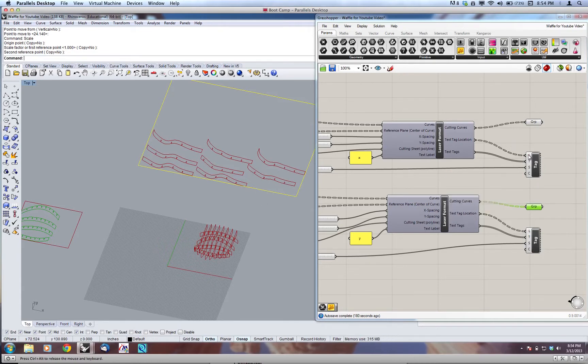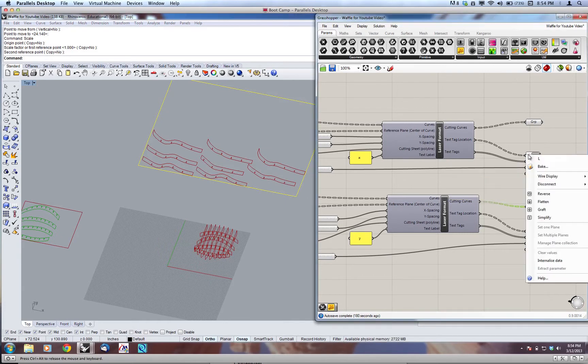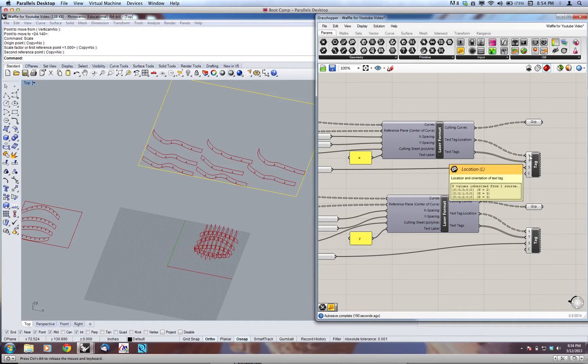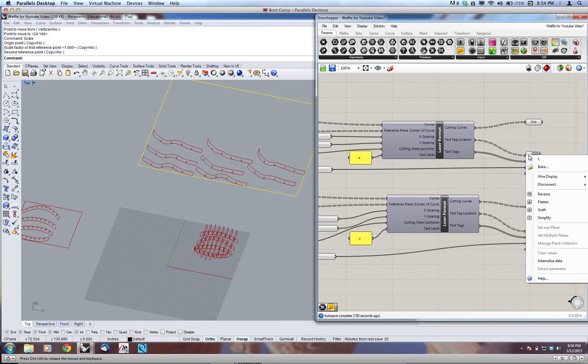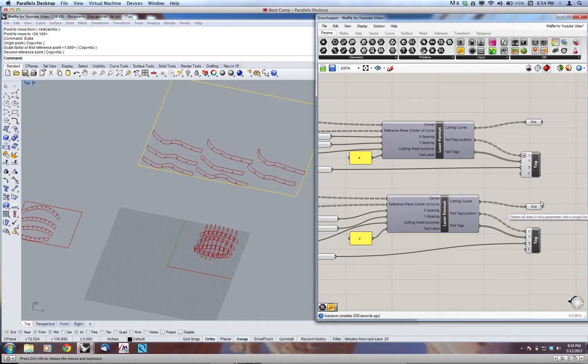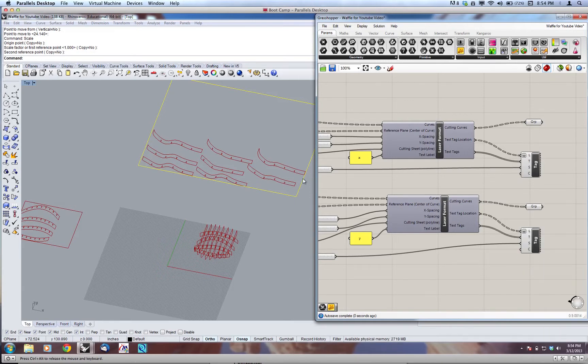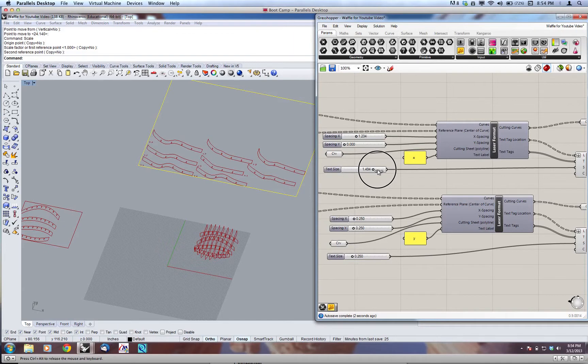So what we need to do is flatten those text tags. So we'll right-click on, and you can tell that this is the one with multiple branches on the data tree because it has the dotted line. So we're going to right-click on the L and flatten that data. We're going to do it on the other one as well, and that'll fix our text sizing. So now I'm just going to increase this substantially, and you'll see. Now there's one for each.